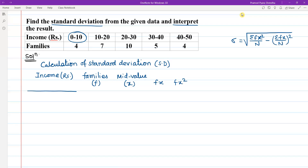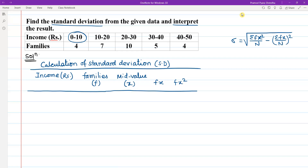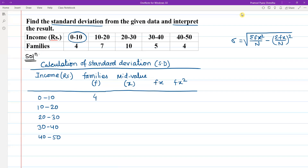In tabular format, the class intervals are: 0 to 10, 10 to 20, 20 to 30, 30 to 40, and 40 to 50. The corresponding frequencies are 4, 7, 10, 5, and 4.